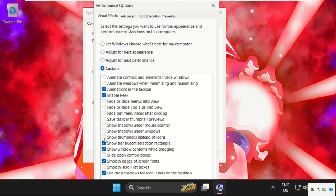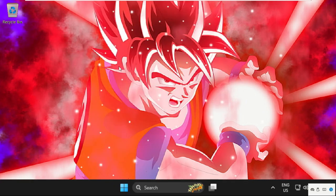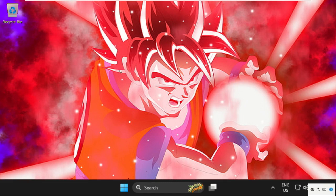Then we need to check the box 'Show thumbnails instead of icons.' Once done, save the changes and close all windows one by one.